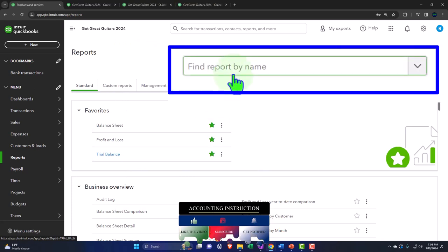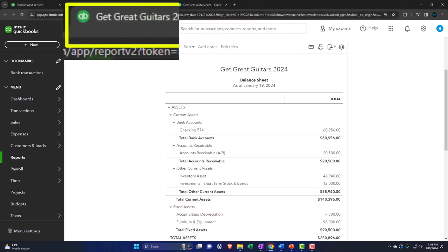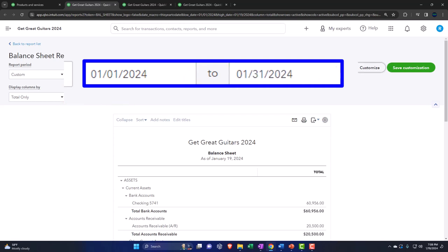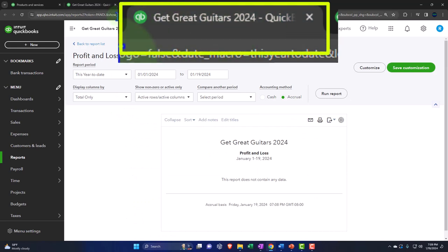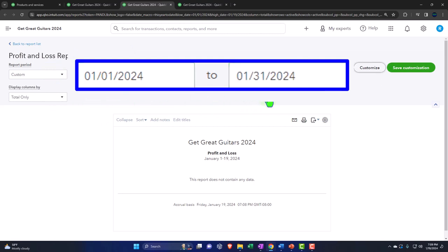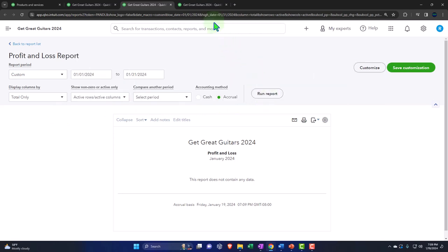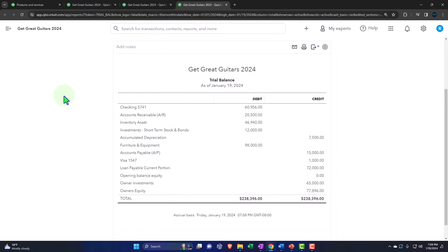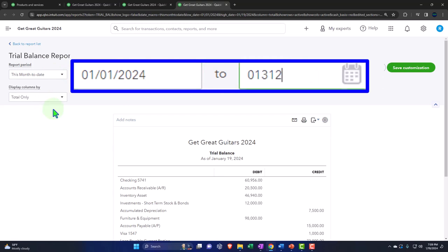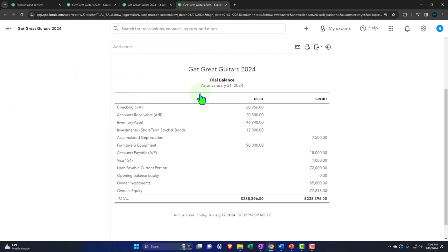Let's go to each tab, close up the hamburger menu, and change the date range to January 2024 — 01/01/24 through 01/31/24. We'll do that for each of the three reports: balance sheet, profit and loss, and trial balance.